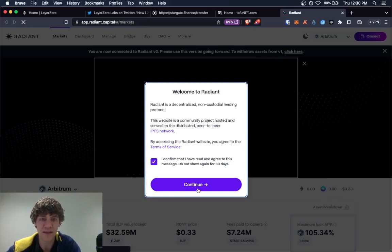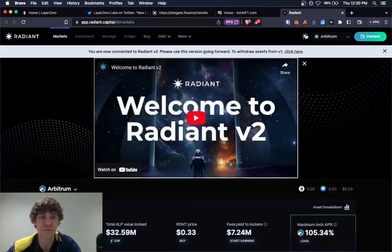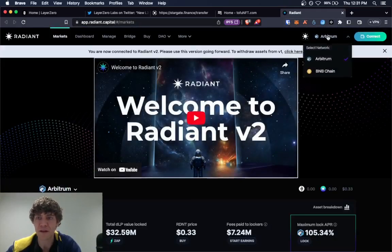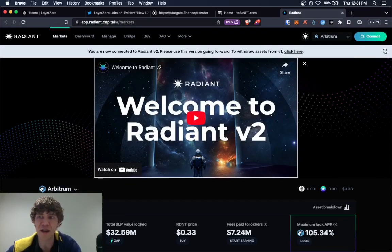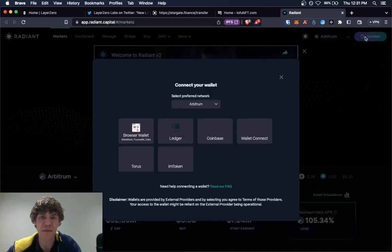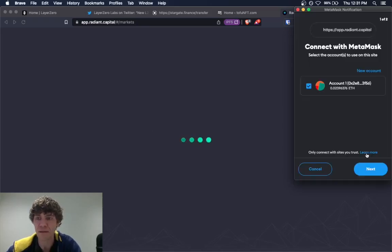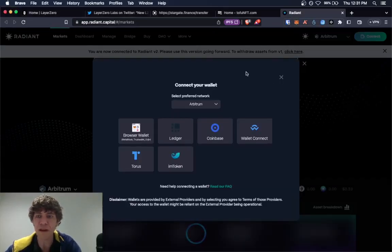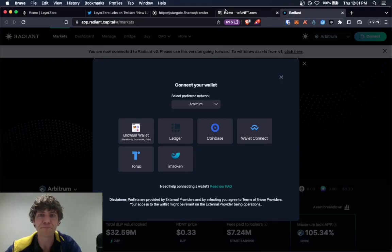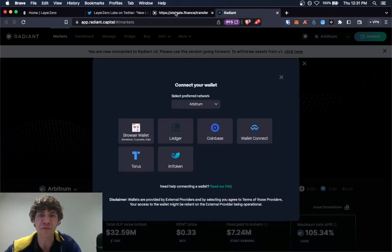It's powered by Layer Zero. Yes, we'll continue. So it's only on Arbitrum and BNB chain right now. But we'll go ahead and connect. All right. Close out of Tofu.